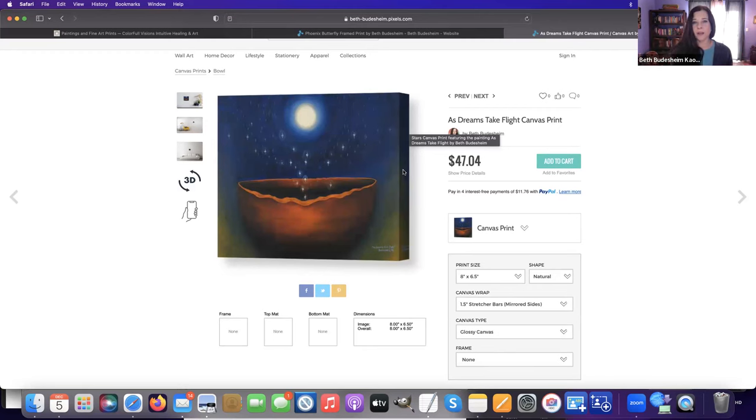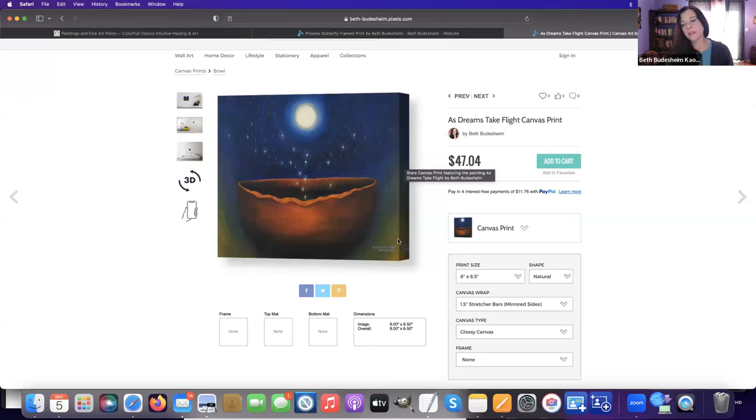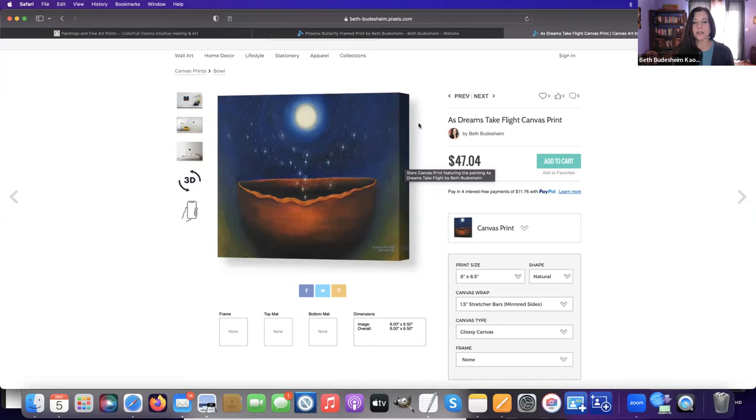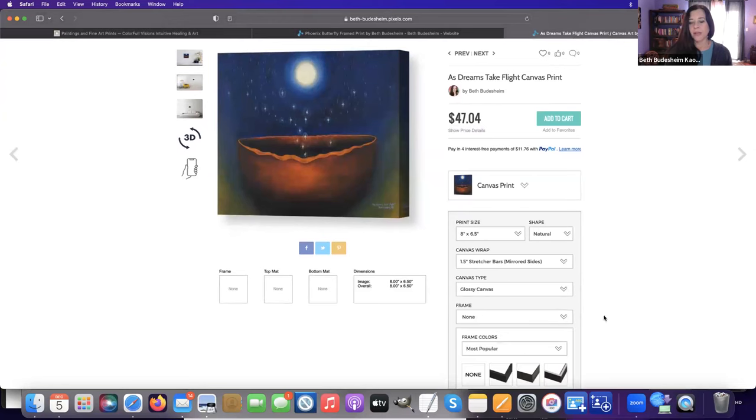With the original paintings, I also paint the side so that if you want to hang it on the wall it has a clean edge. With these canvas prints, they're mirrored—the image is doubled over the edge, or it'll be a solid color edge, so it'll also have a clean edge. You don't necessarily have to frame it, but framing can enhance a piece as well.